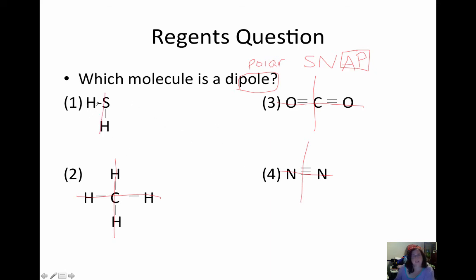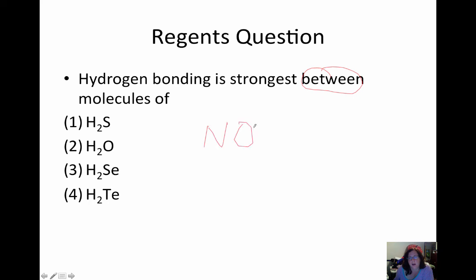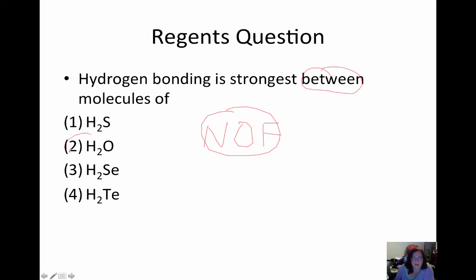Hydrogen bonding is strongest between molecules of... Remember, hydrogen bonding is between molecules — an intermolecular force — and it works with NOF: nitrogen, oxygen, and fluorine. These are the three elements hydrogen bonding works with. So we are looking for something that contains one of these, and the water molecule is the only one that does. Your water molecule has strong hydrogen bonding.